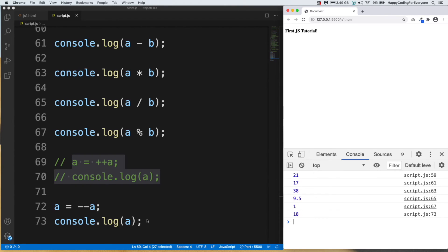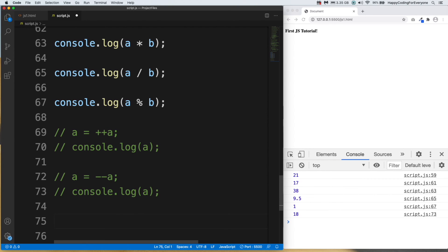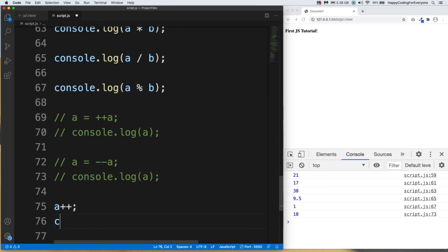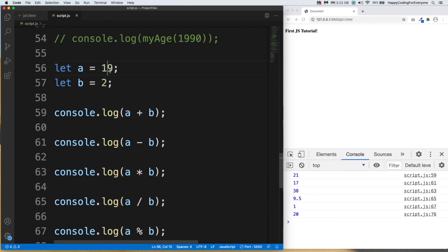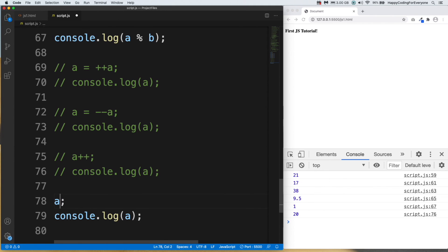There is another way to write increment and decrement. Let me show you. Comment out the previous lines. For increment, we put the variable name followed by ++ and a semicolon, then console.log(a). Save it — the result is 20 because our variable is 19 and we are increasing it. For decrement, we use -- after the variable name. Save it — the result is 18.